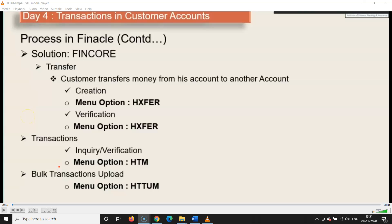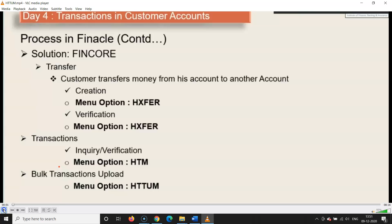In this video I'll show you how to do bulk transactions upload in the system. In another video I had shown you how to make transfer entries in Finacle — hxfer through checks or without checks. Here, HTM is for office account transactions and HTTM is for bulk upload, like salaries where there is one debit and a lot of credits.